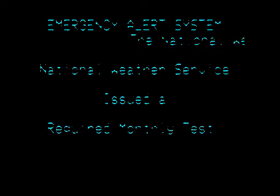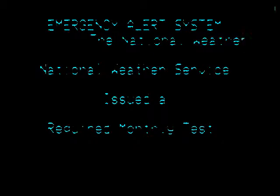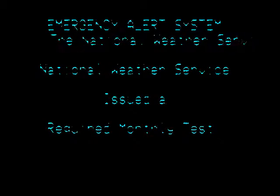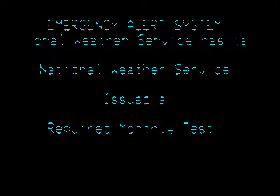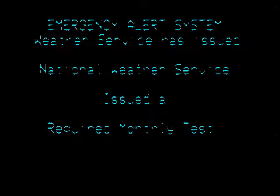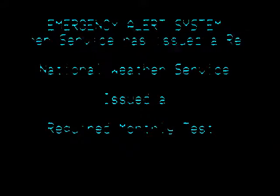If this had been an actual emergency or immediate action, the official messages would follow the alert tone.